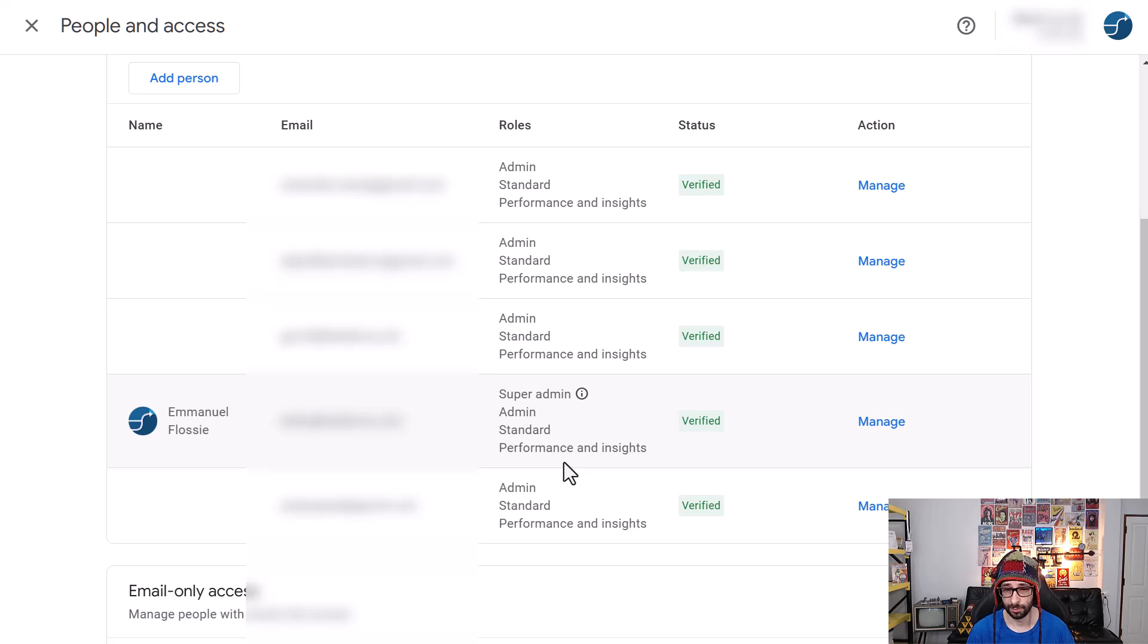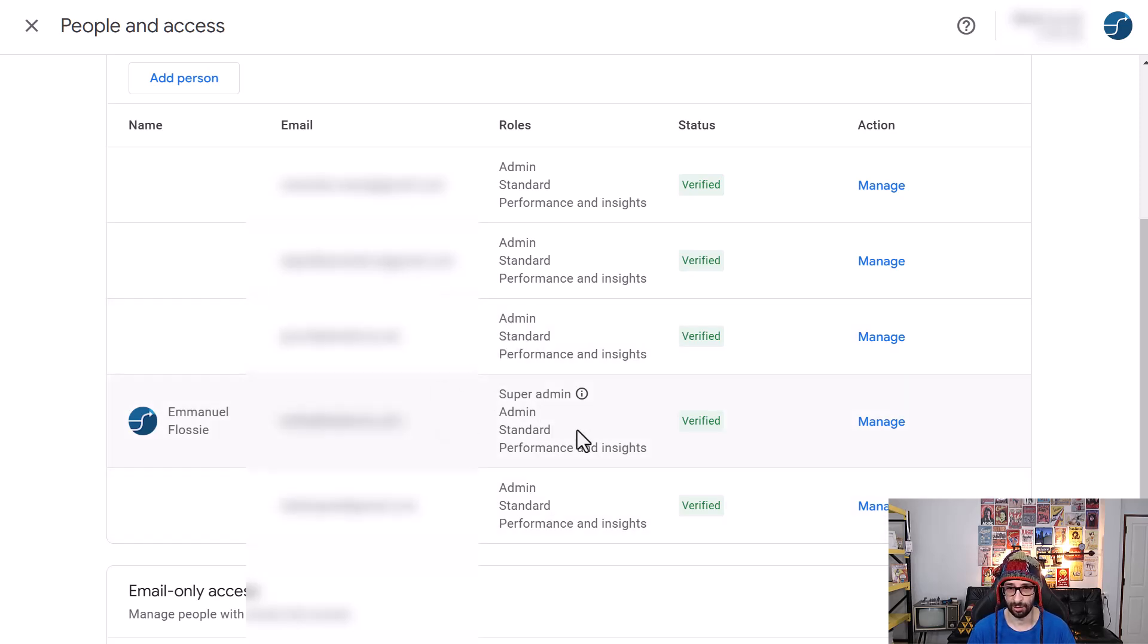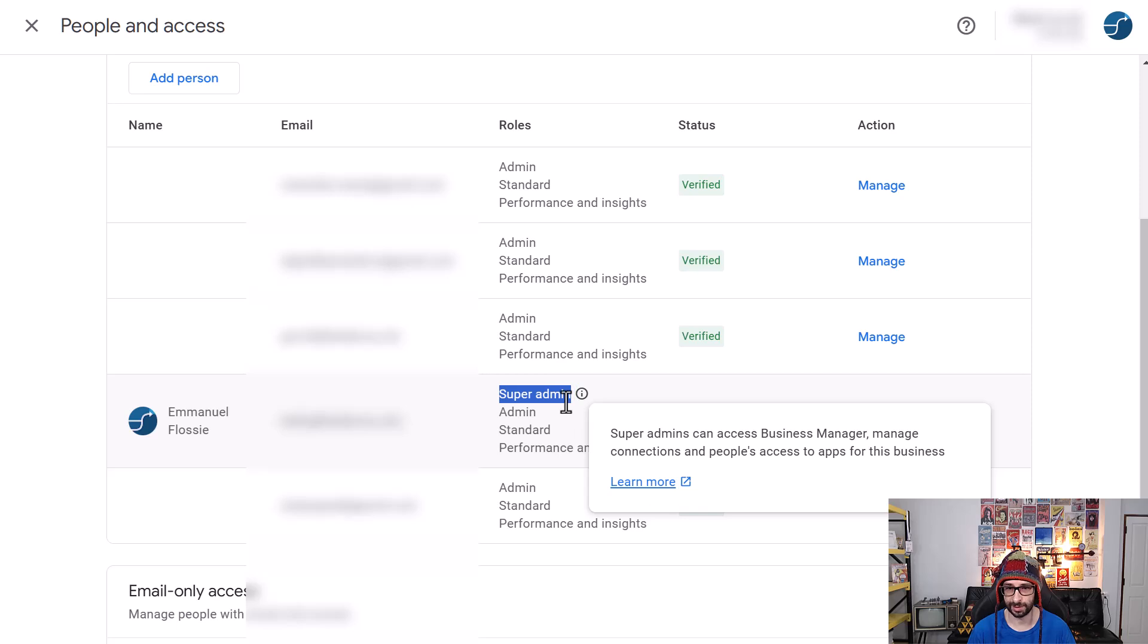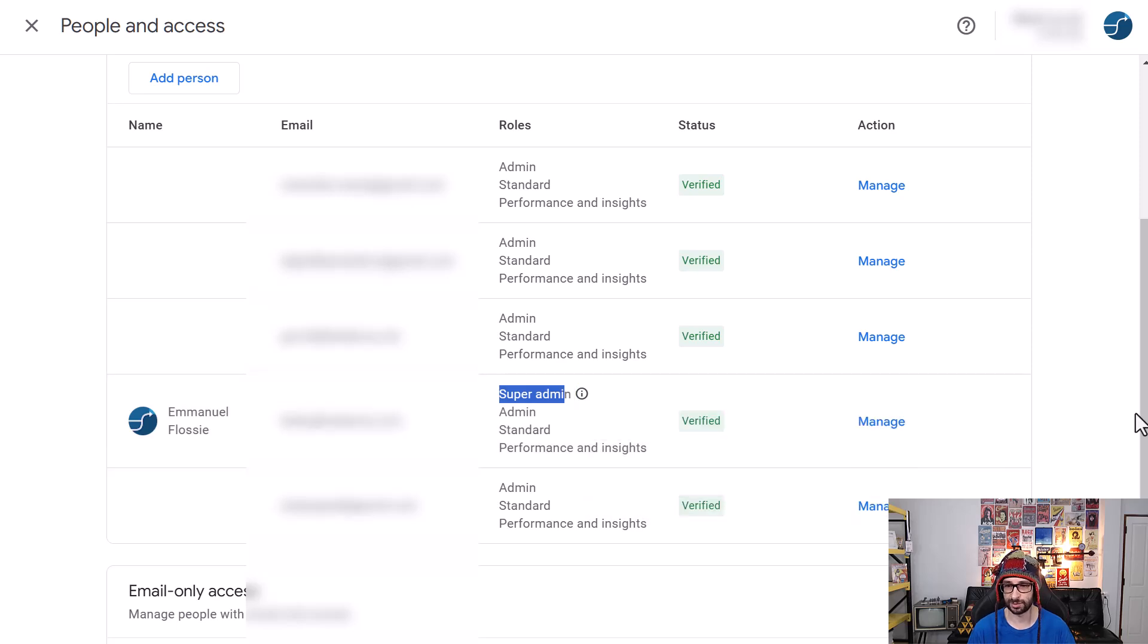So before in Google Merchant Center Classic you were just an admin alongside the other people. Now it seems like I'm the super admin and I've checked multiple accounts and I'm the super admin in all accounts.